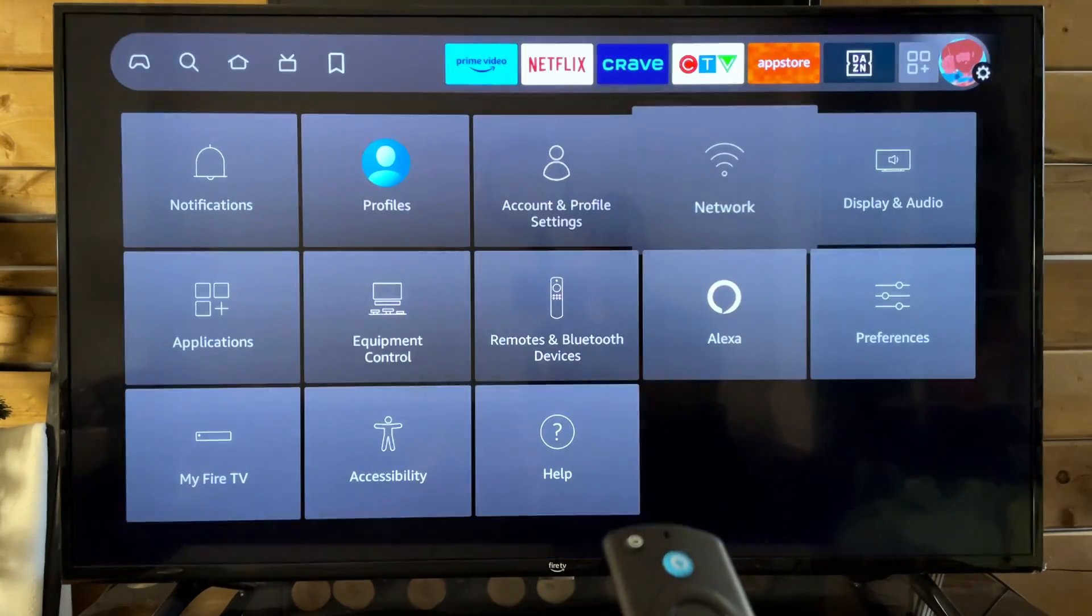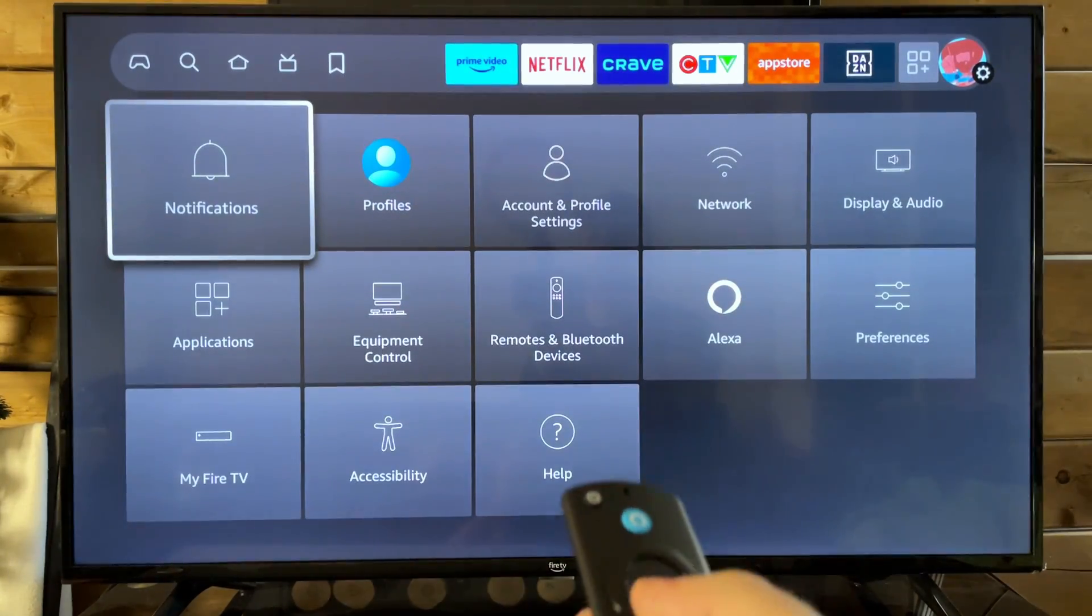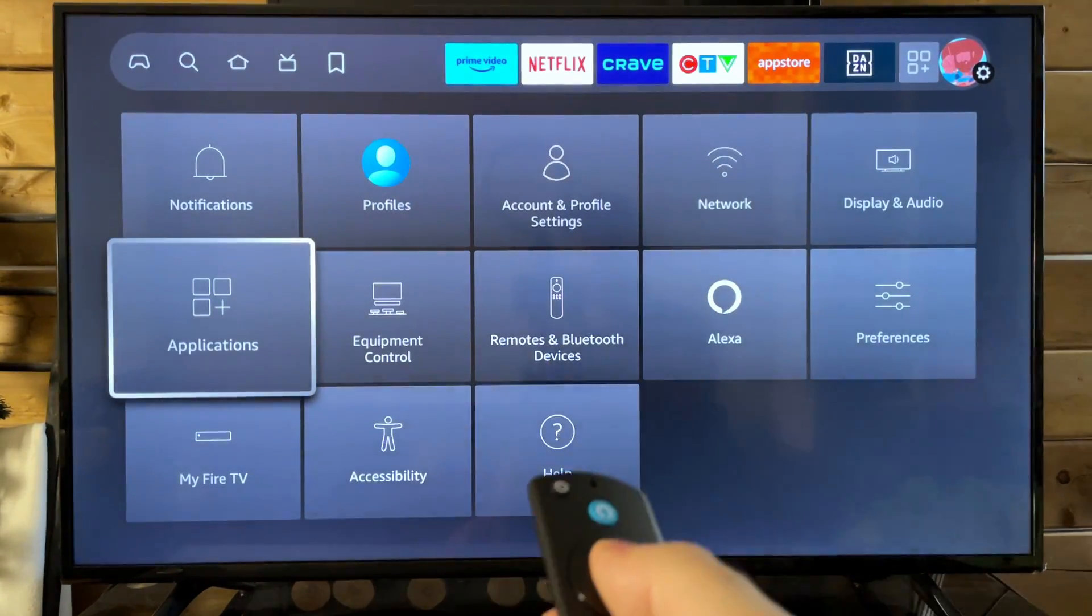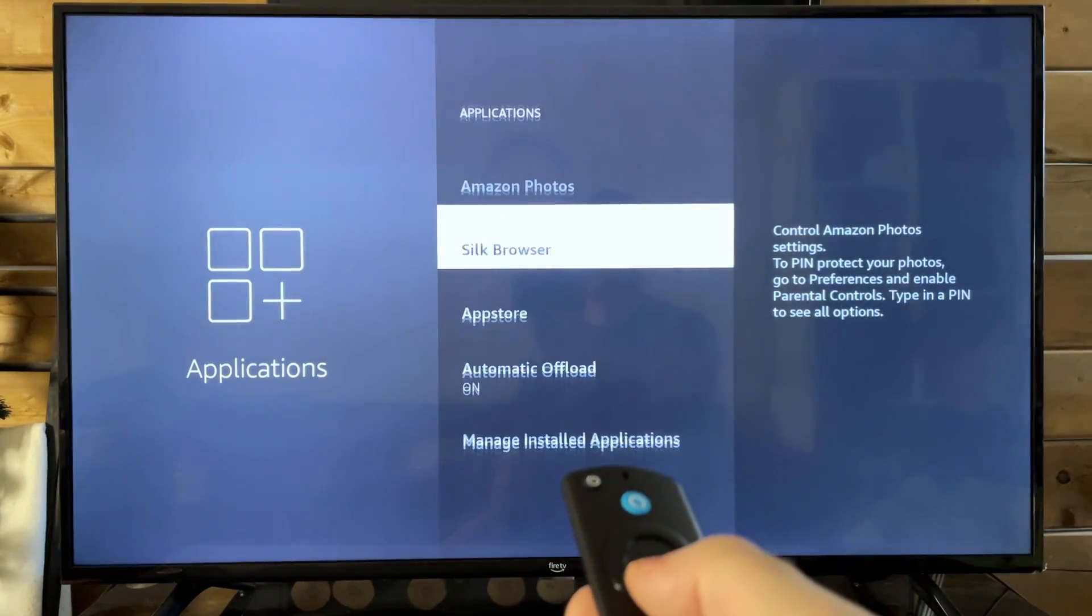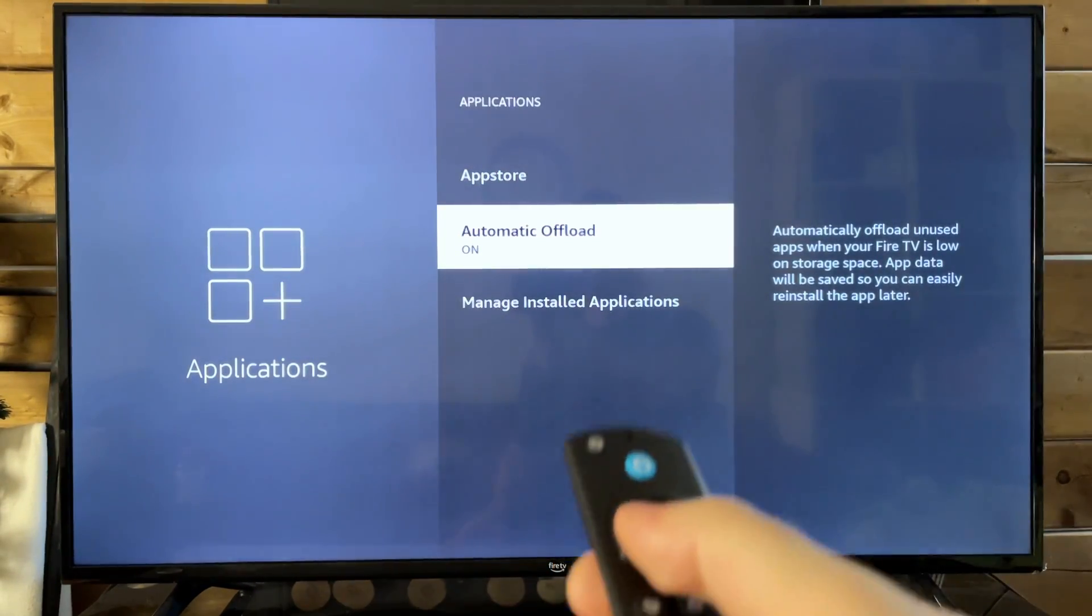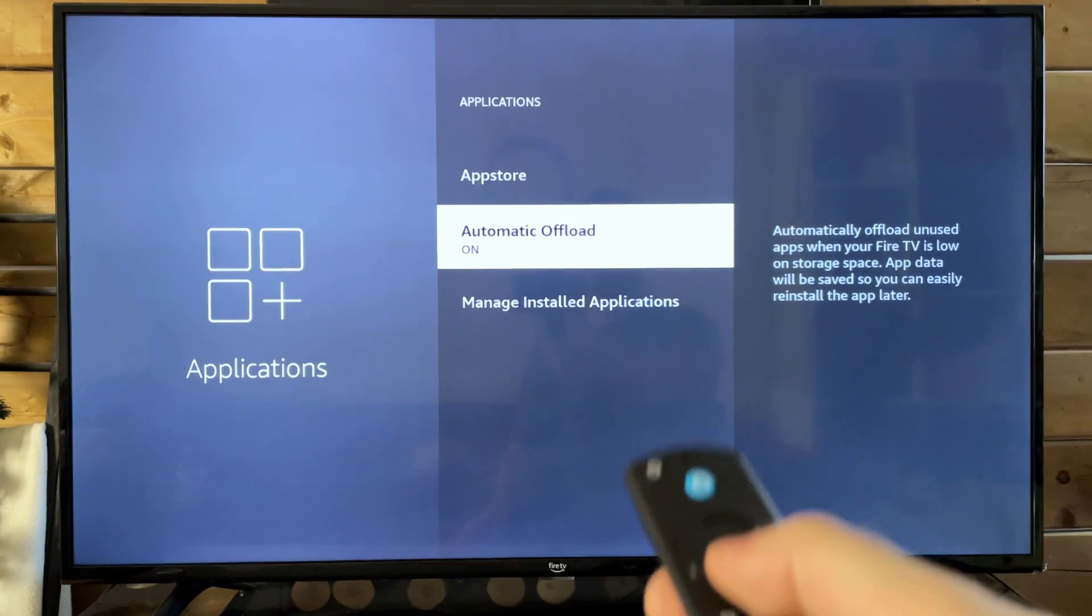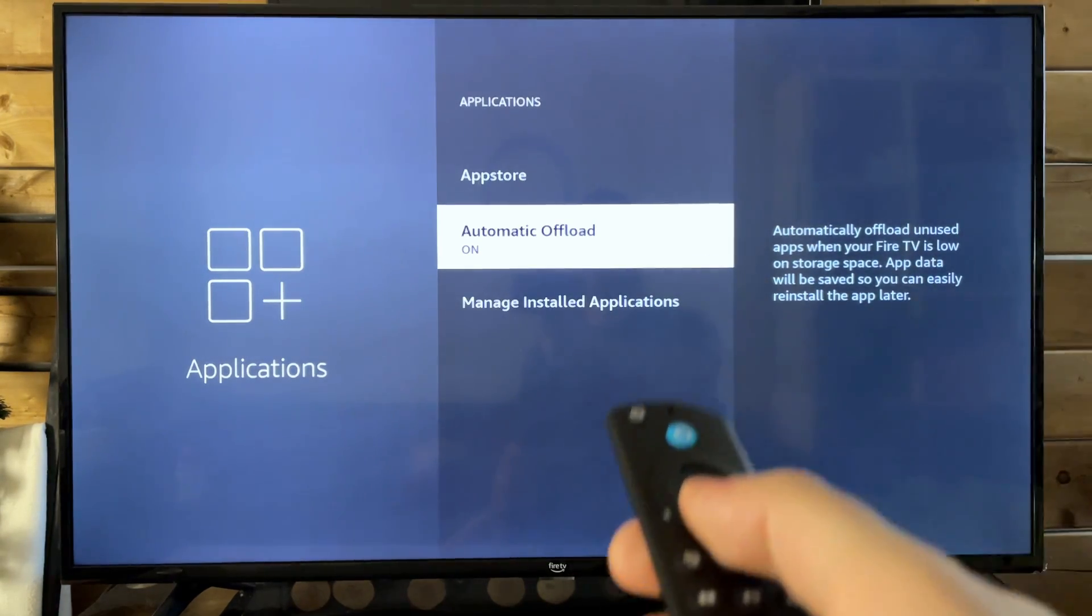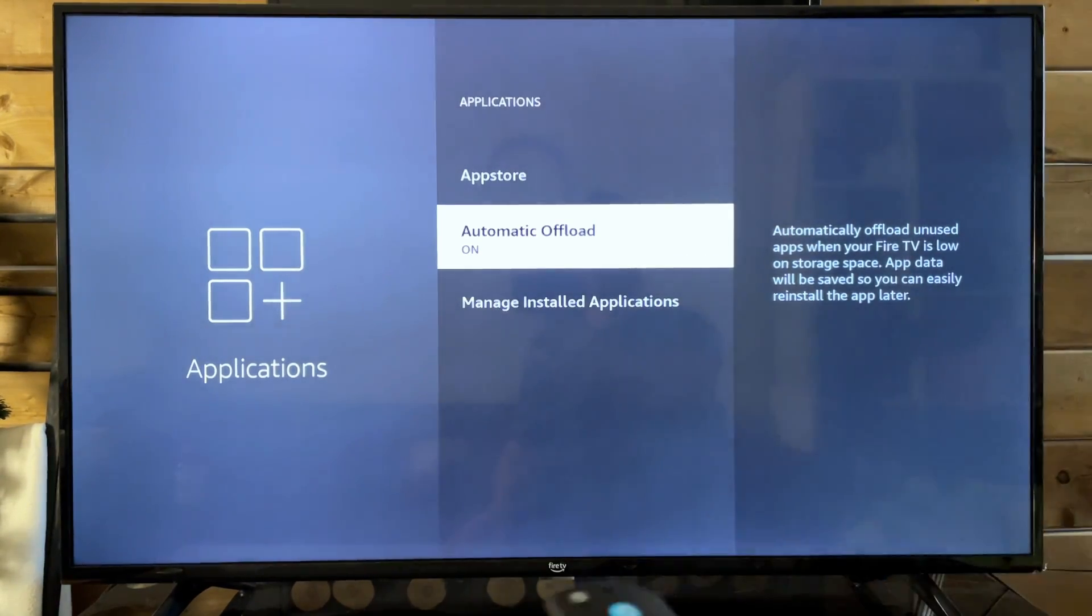And once we get back here to settings, what we're going to go to next is Applications. From here we're going to scroll down and I recommend you have automatic offload turned on. This is going to save you some storage space and you won't even know that it's on.